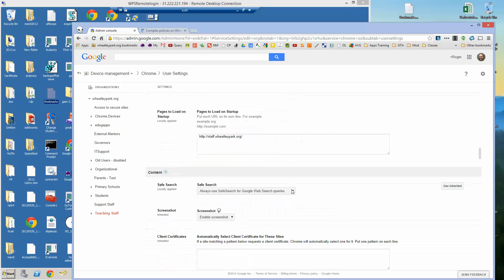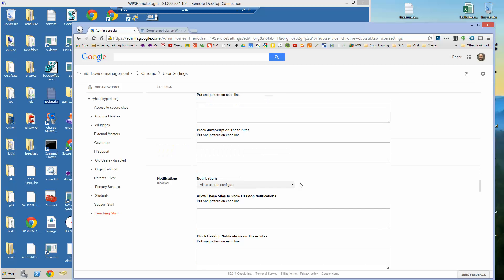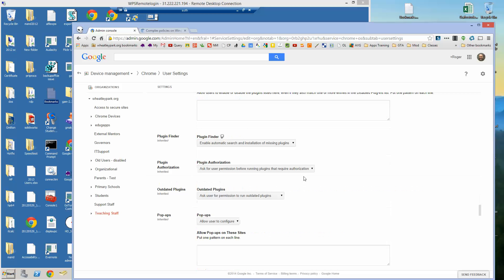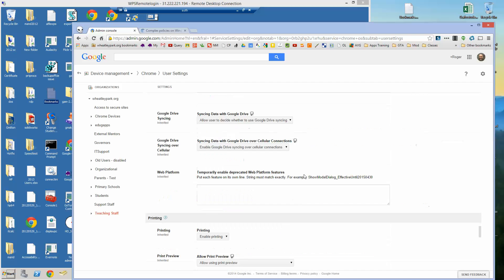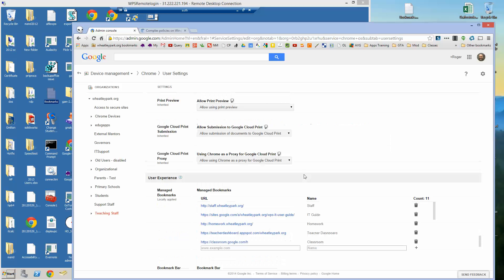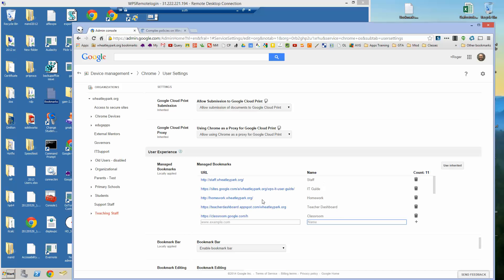Managed bookmarks is all the way down the bottom under user experience and you can see here there are managed bookmarks. So this is really simple, all you do is put in the URL there, give it whatever name you want to do it. So here is Google Classroom for example, teacher dashboard, our homework site, IT user guide, things like that we'll put in there. Click on add, click on apply or save rather. And that's it.